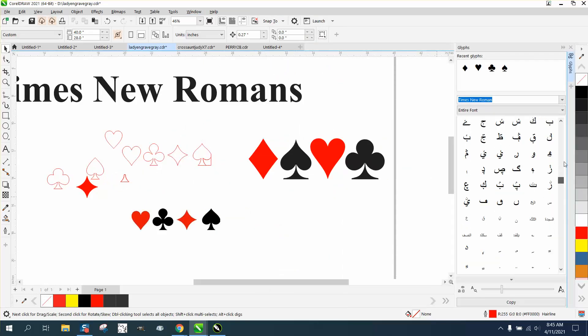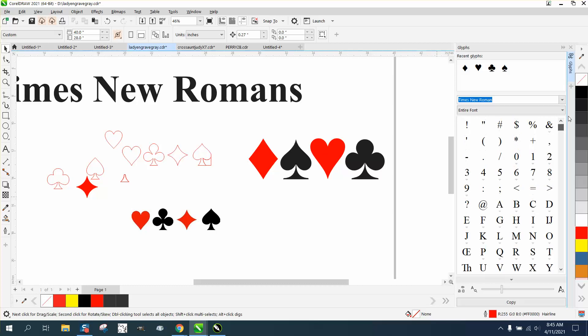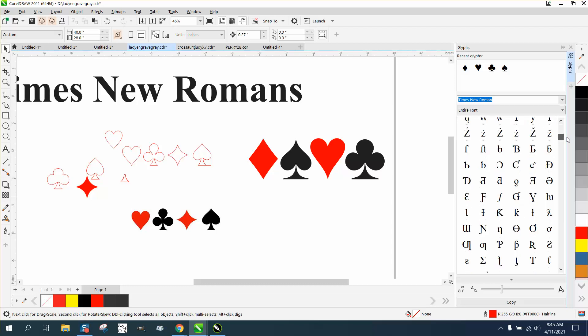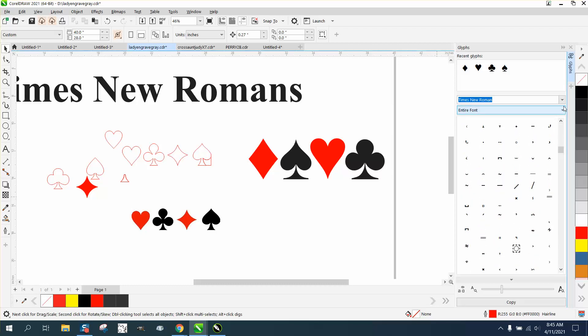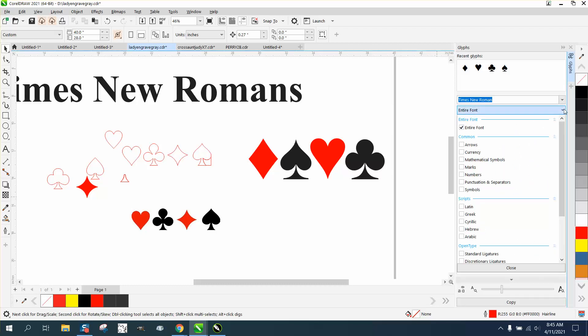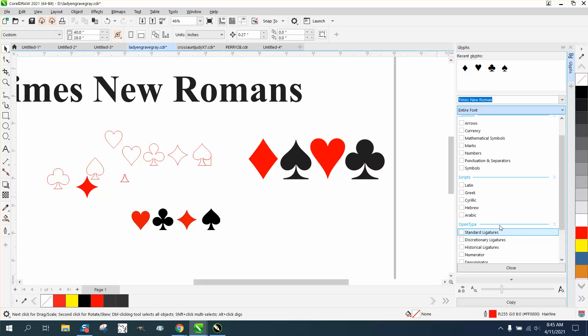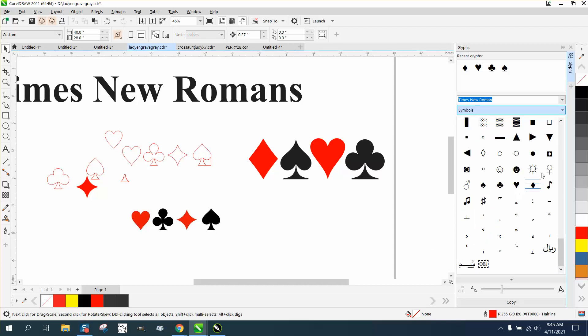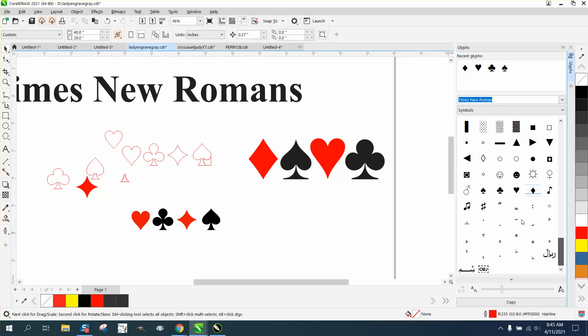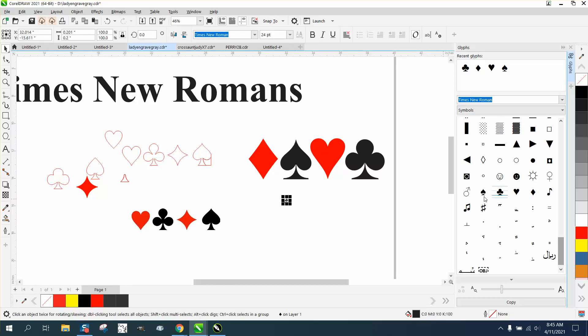Times New Roman has them, and if you don't want to look through the entire font, you can check on symbols and it'll only bring up the symbols. All you need to do is click on them and drag them out, each one individually.